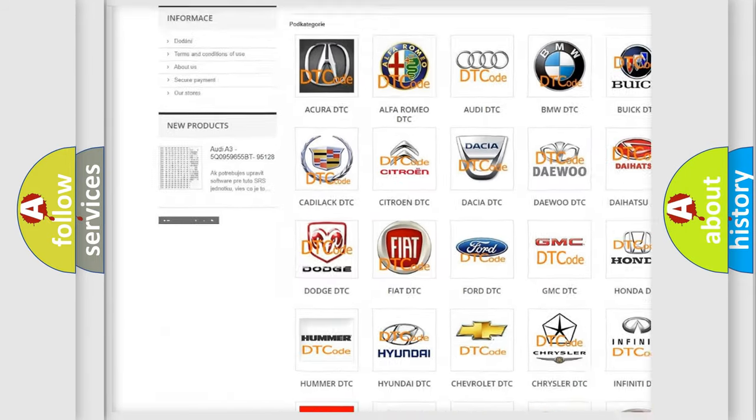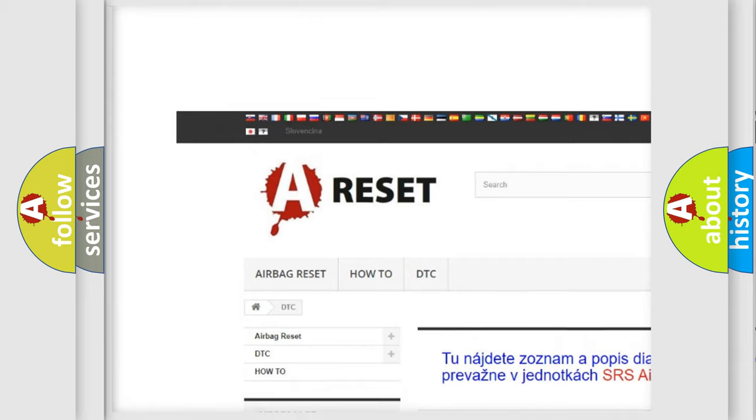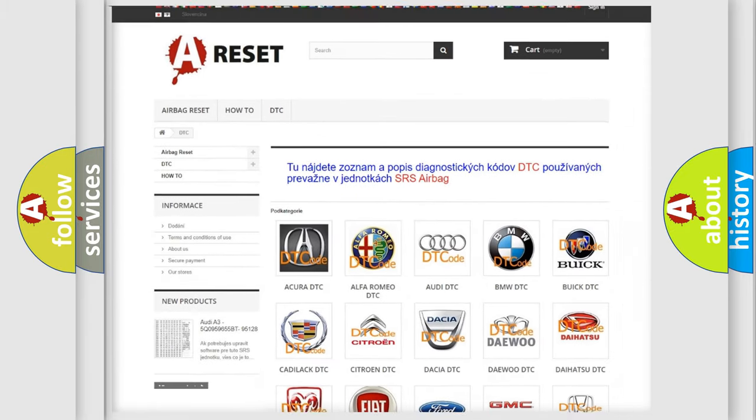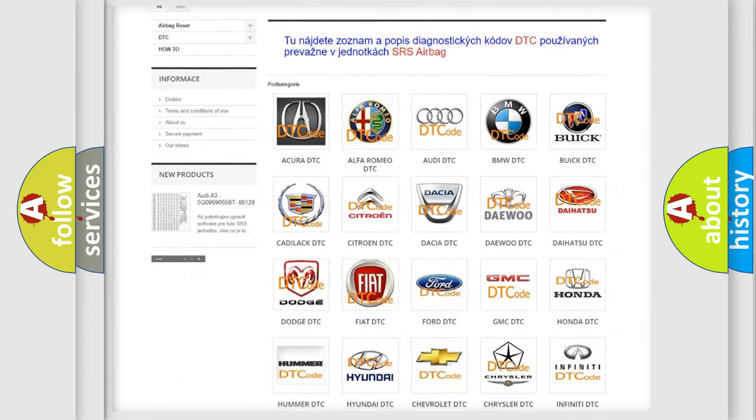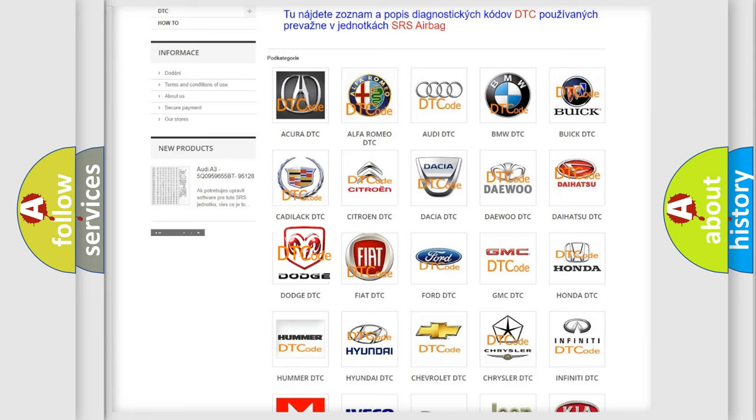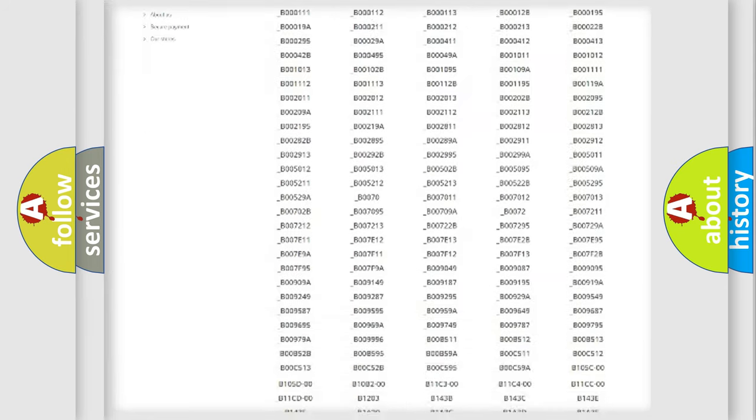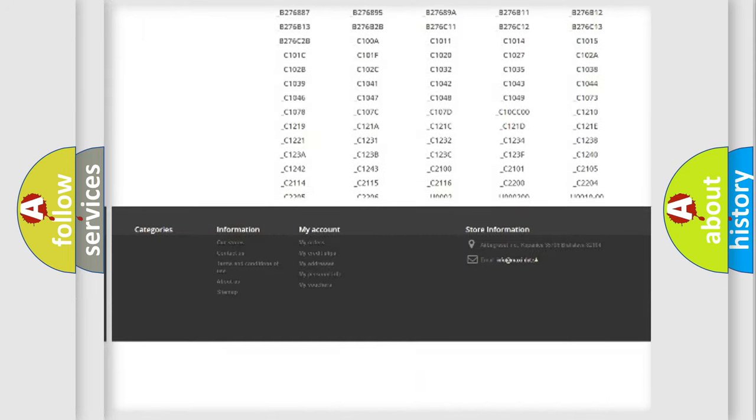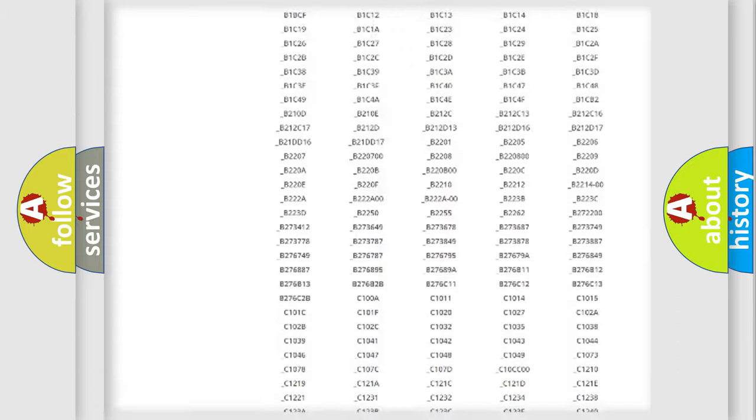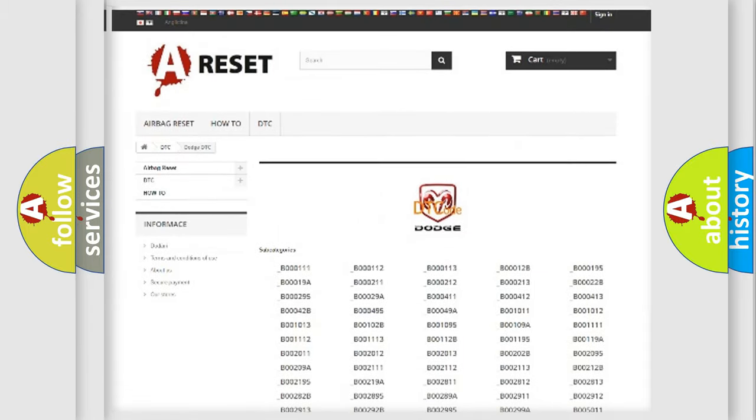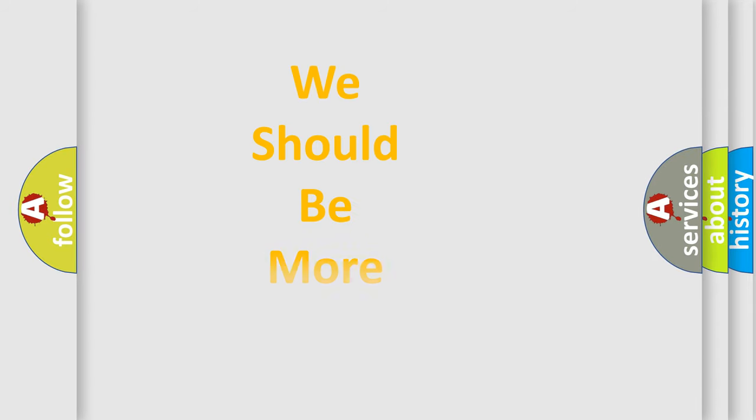Our website airbagreset.sk produces useful videos for you. You do not have to go through the OBD2 protocol anymore to know how to troubleshoot any car breakdown. You will find all the diagnostic codes that can be diagnosed in Dodge vehicles, and also many other useful things.